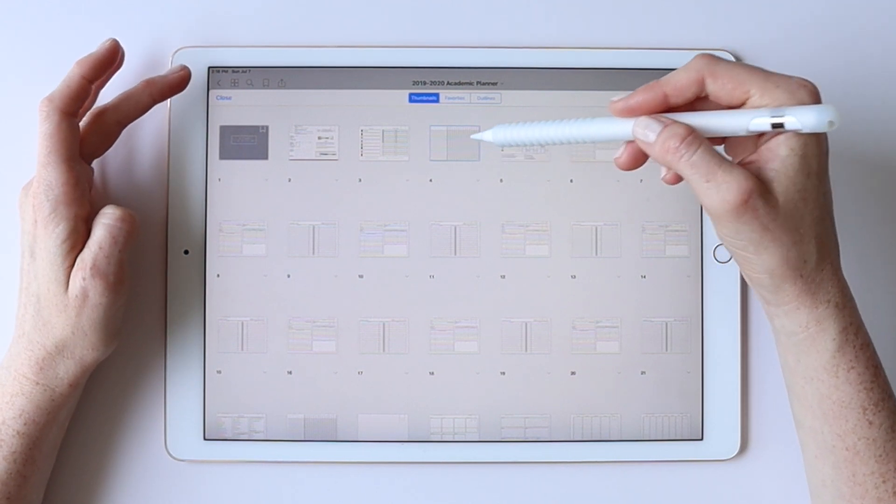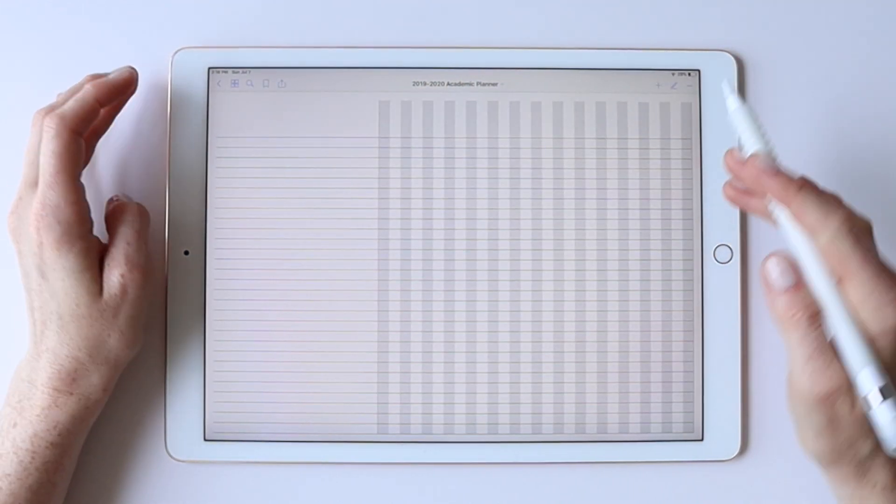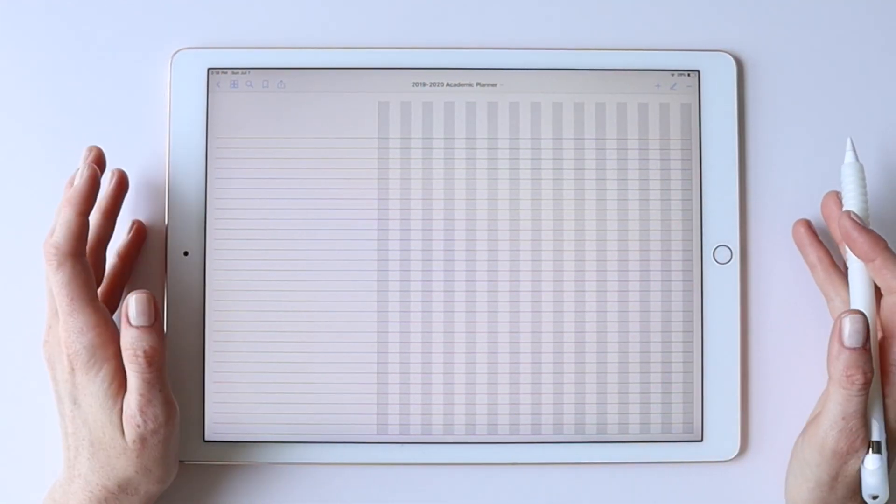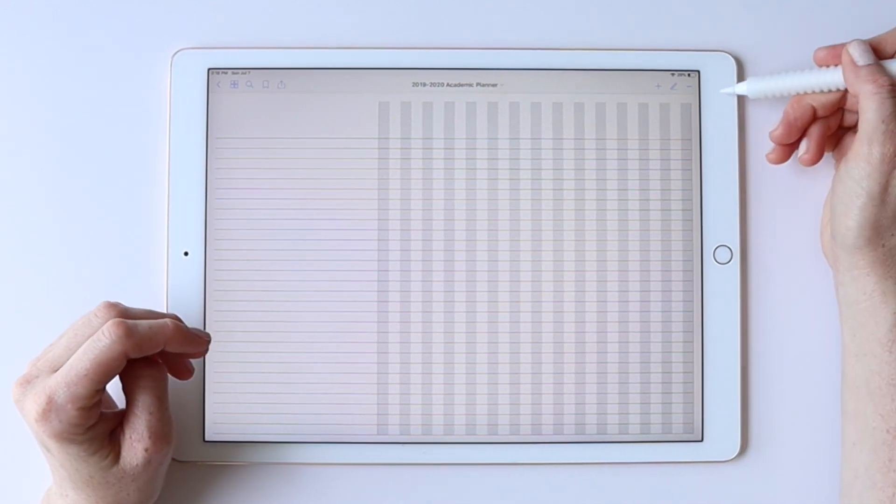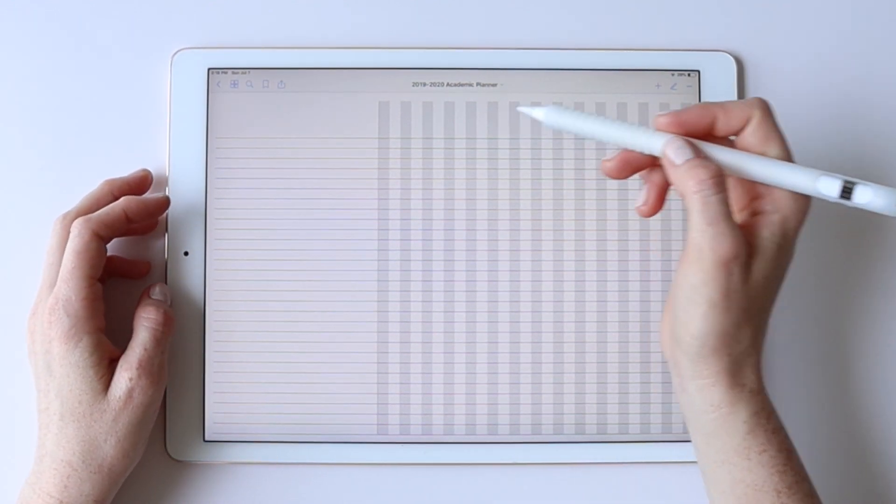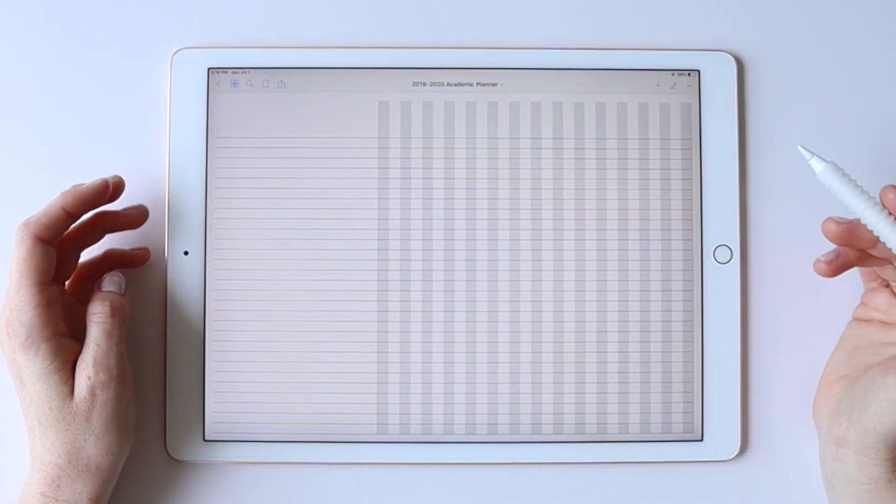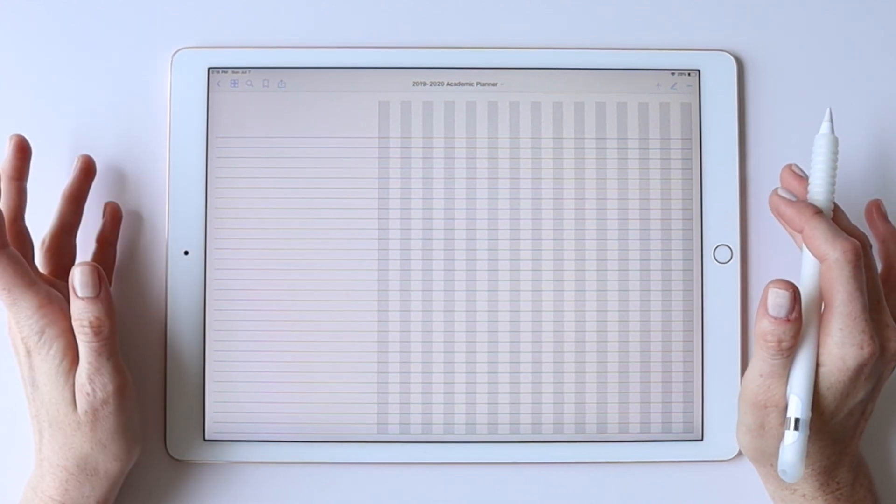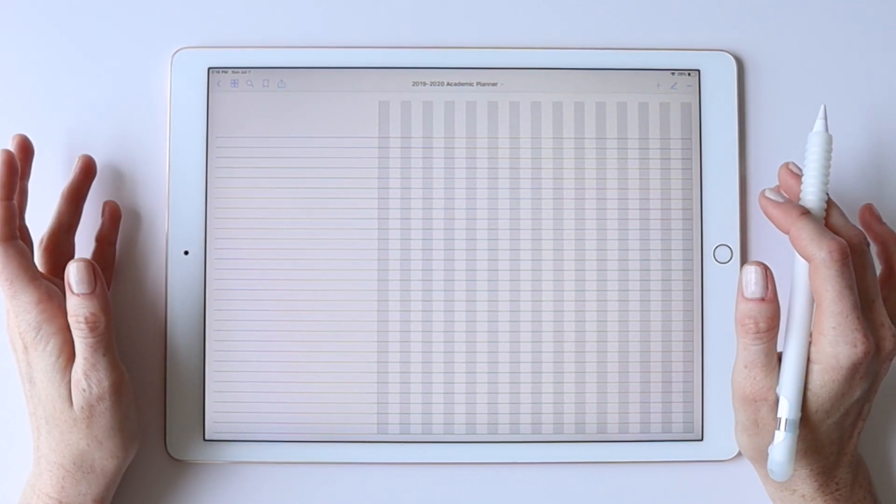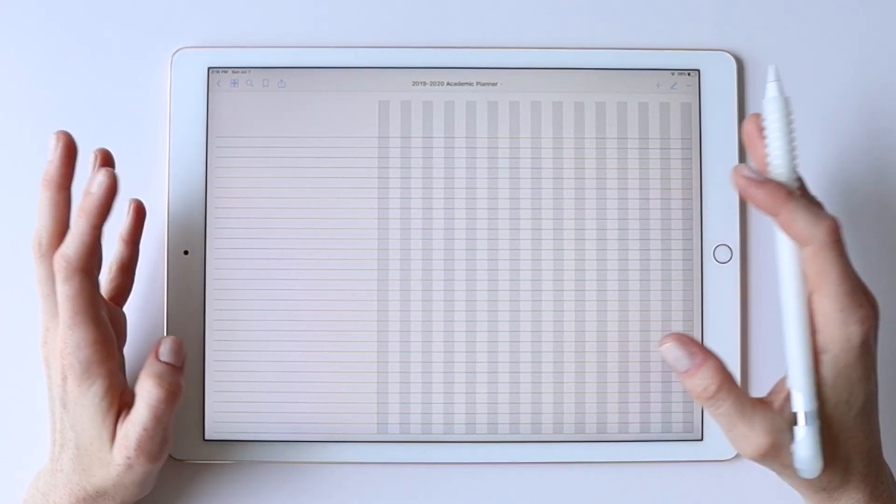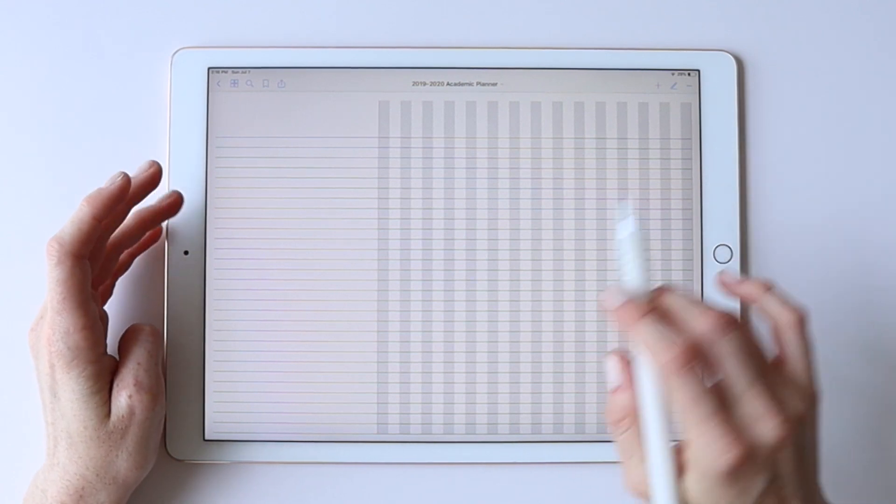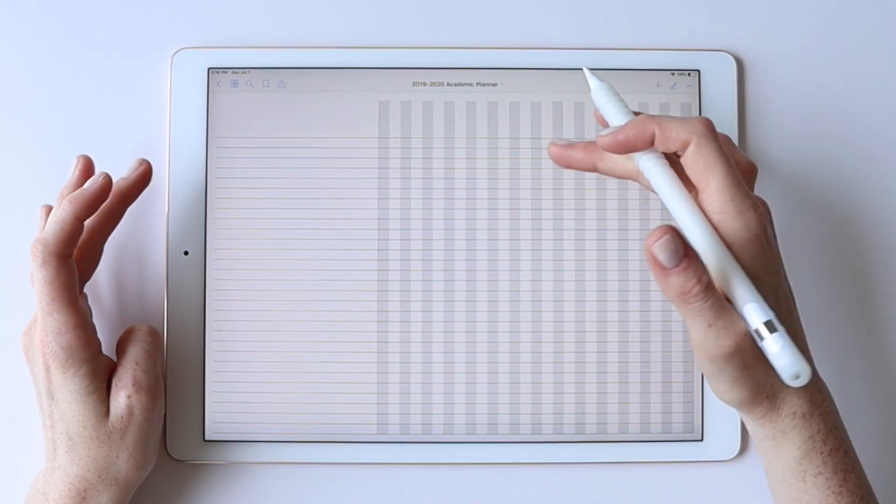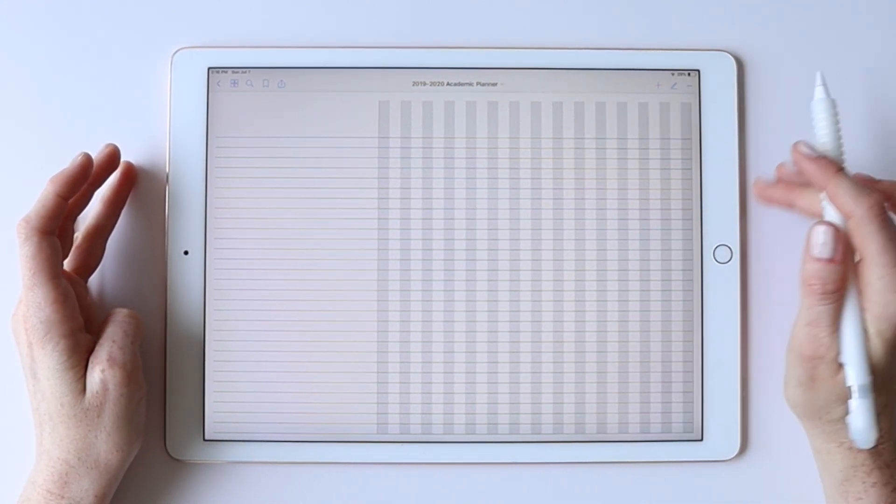And so if we jump over to that page, you can see it was added in here. Looks really nice except I've lost all of my hyperlinks. And so that's the main downside to adding new pages just as PDF pages, is that they'll lose all the hyperlinks that were in your planner.